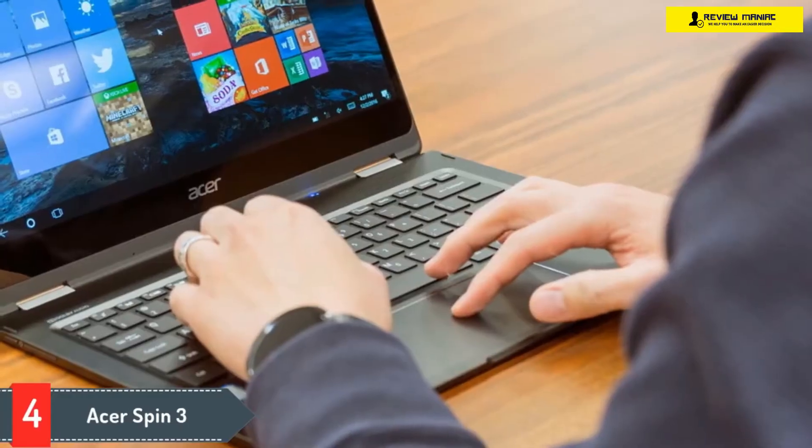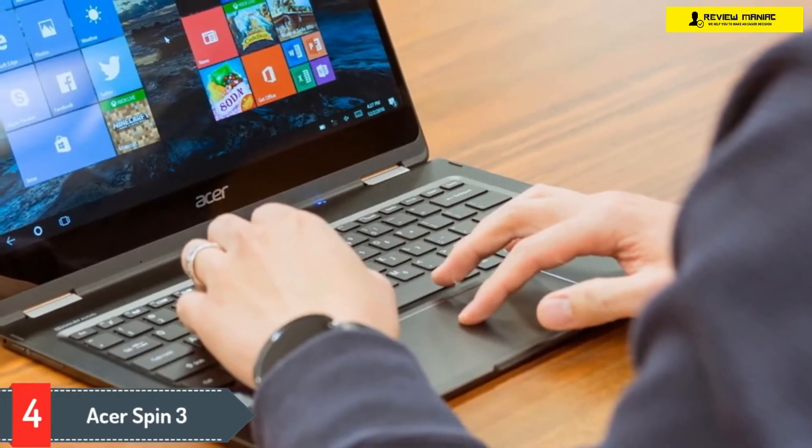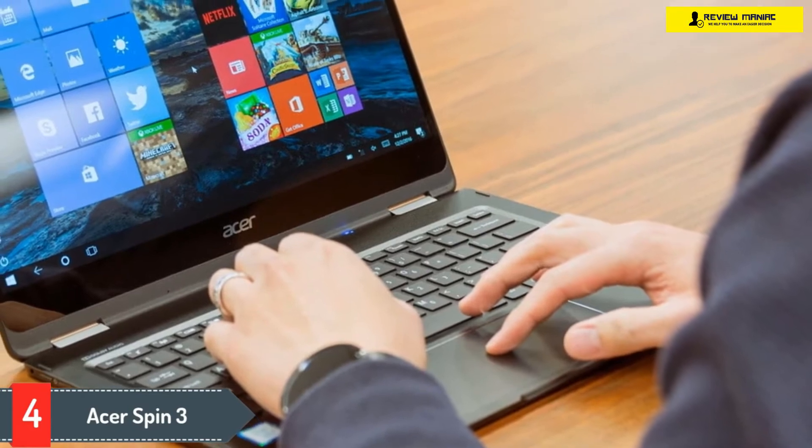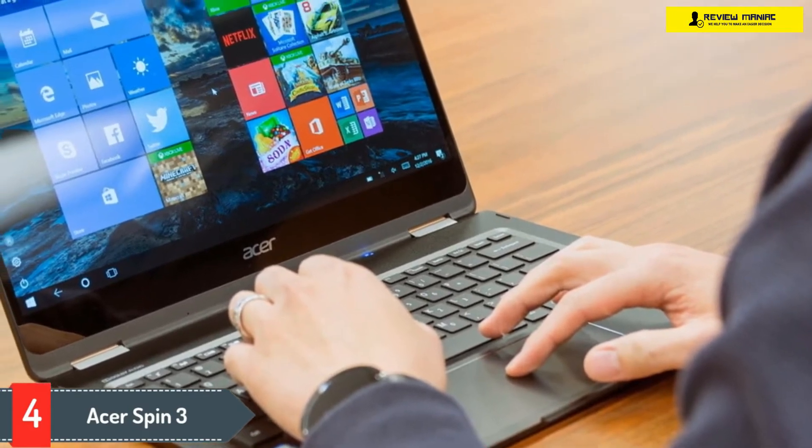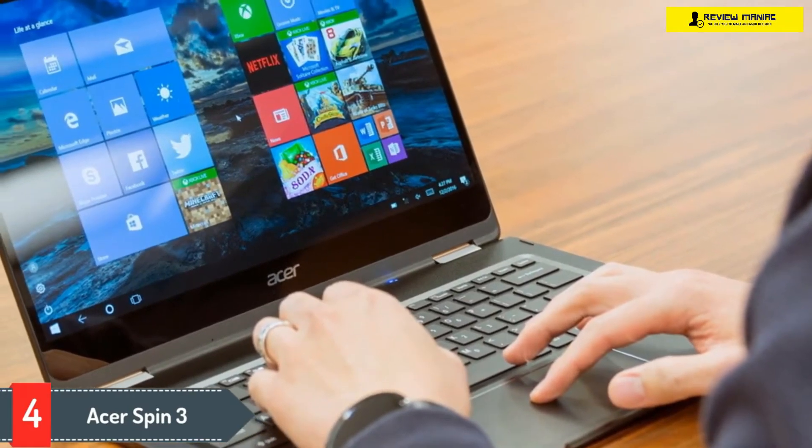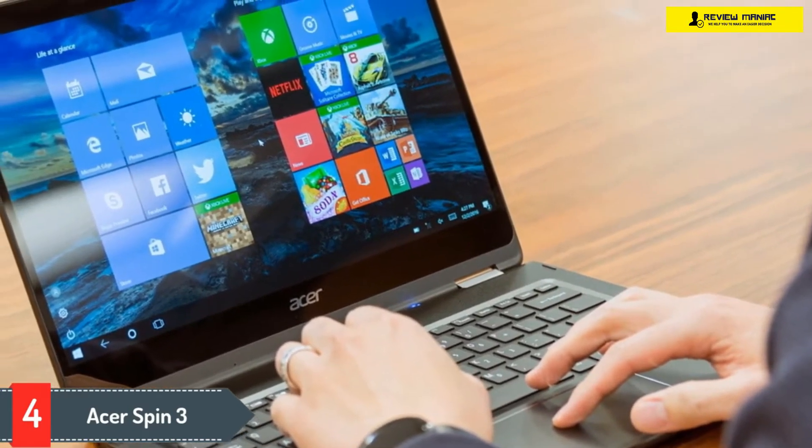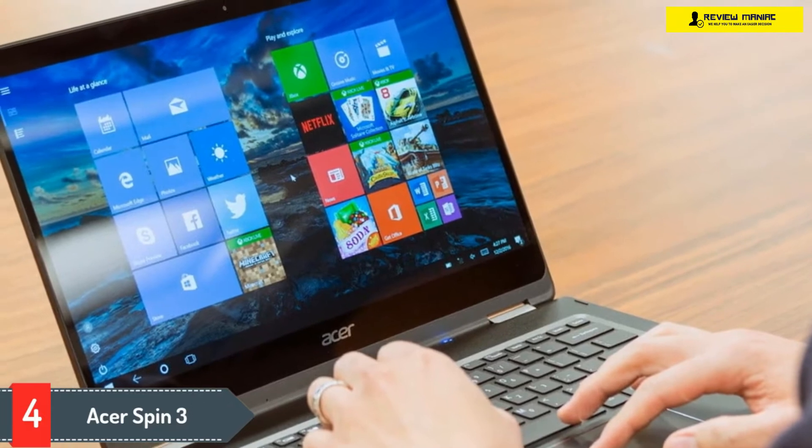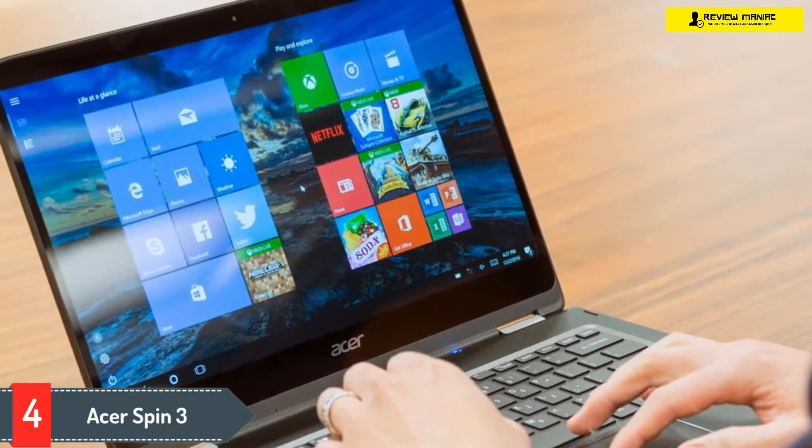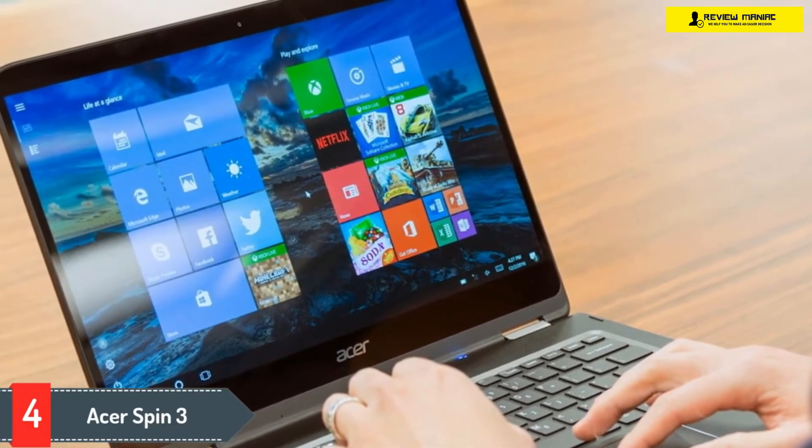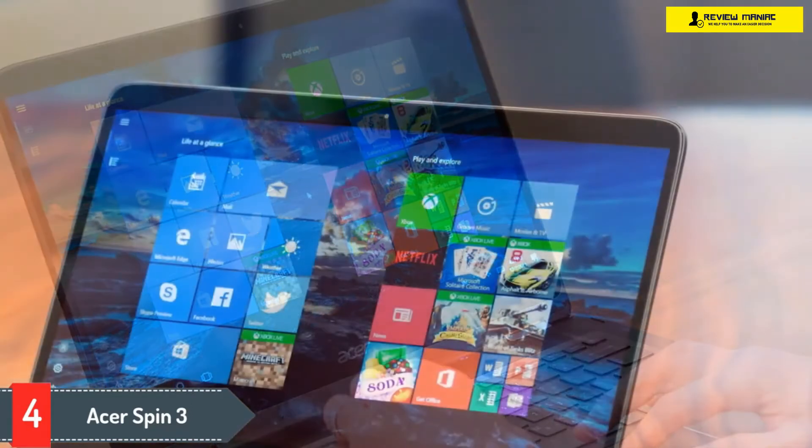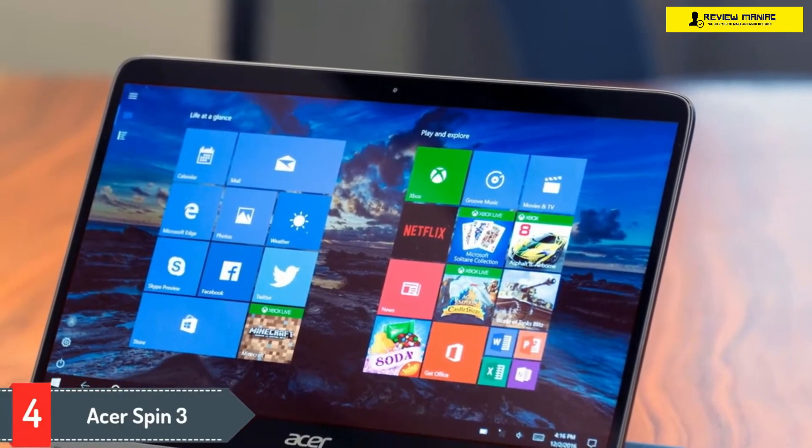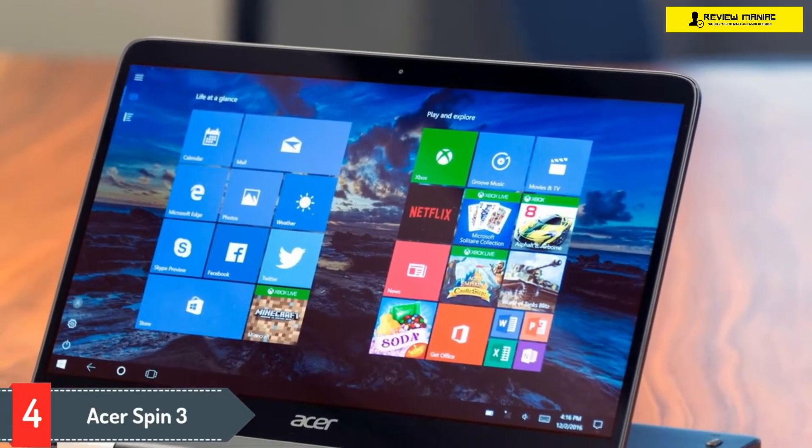Number 4: Acer Spin 3. The Acer Spin 3 convertible laptop is a laptop in which you'll get to see everything for a good price like good RAM and good battery performance. Its screen is 14 inches, which is either too small or too big. Overall, it's a value for money 2-in-1 laptop.